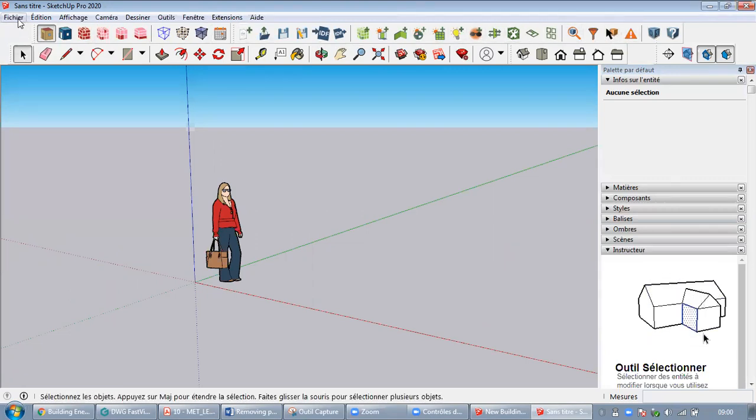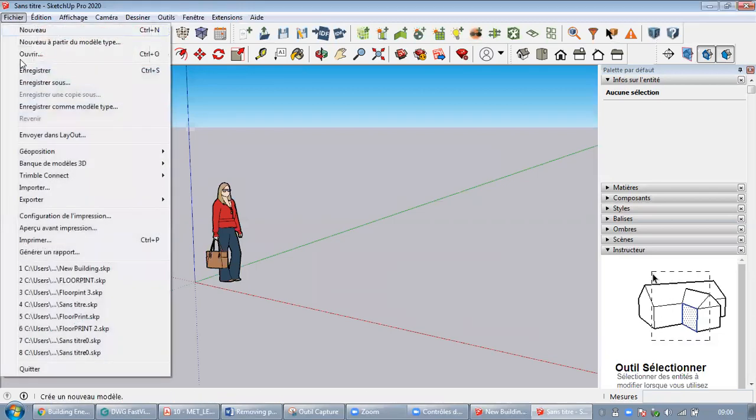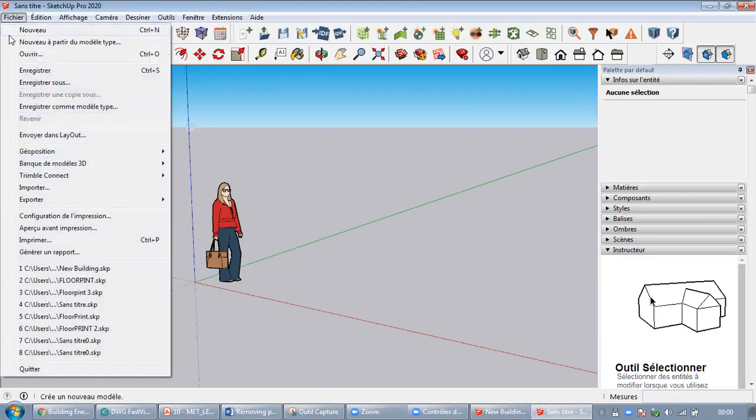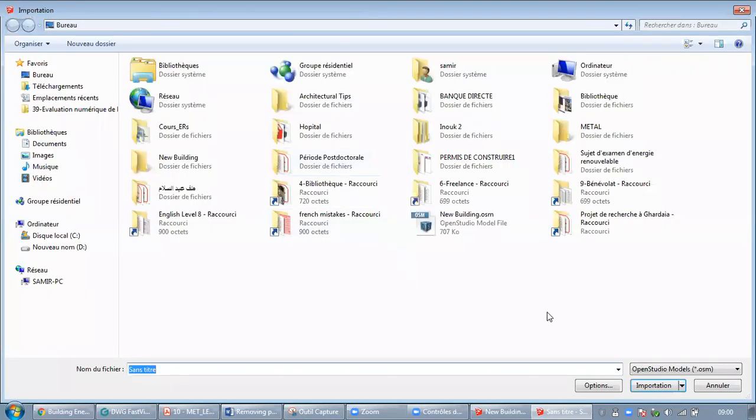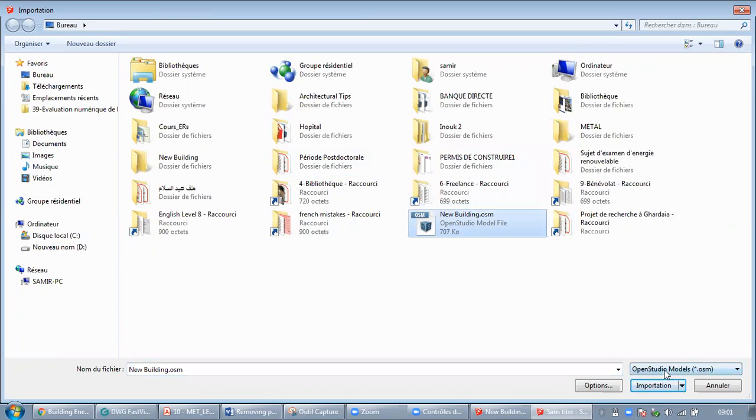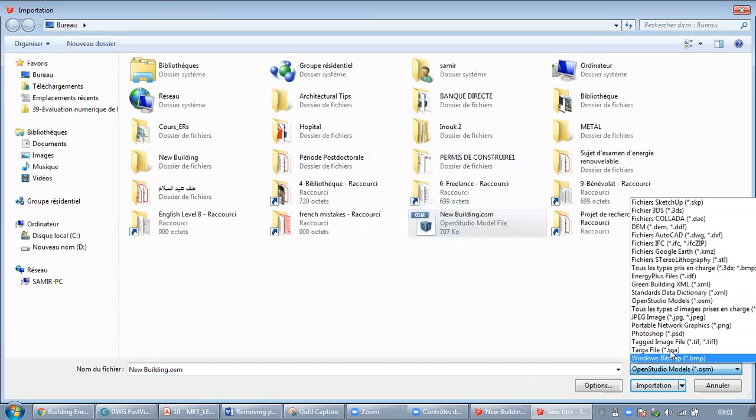Now you need to go to the file section, then import your OSM file. In order to do so, make sure first that you are in the right format, it is the OSM file like here, then you proceed to importation.